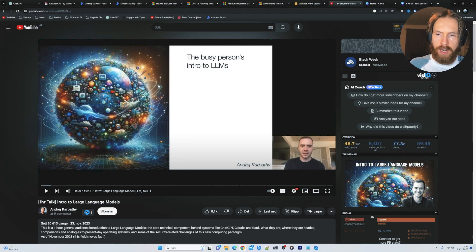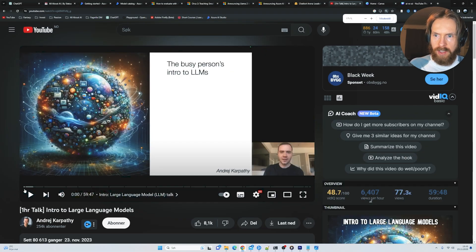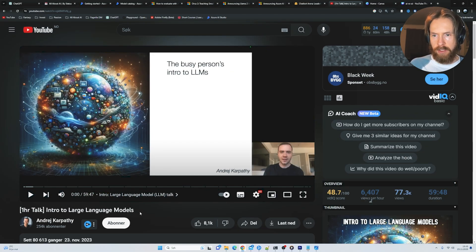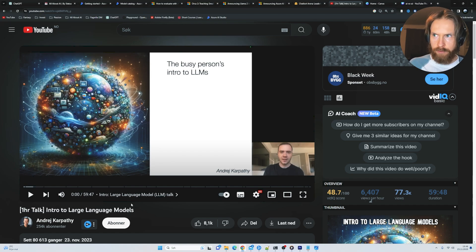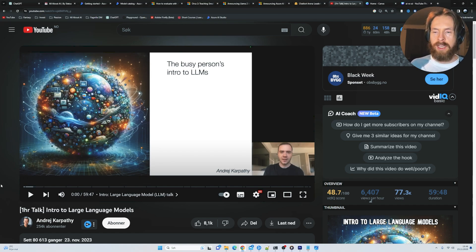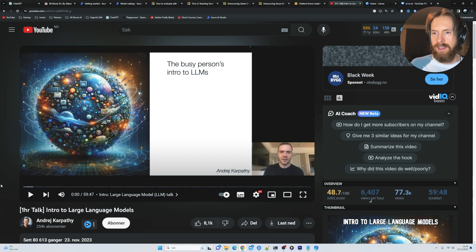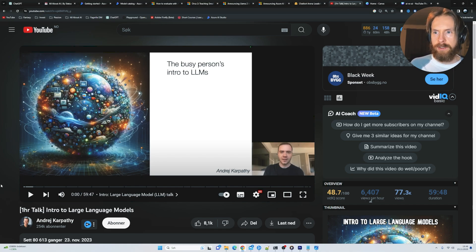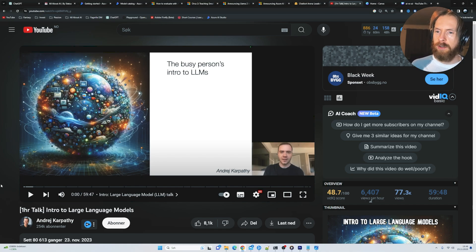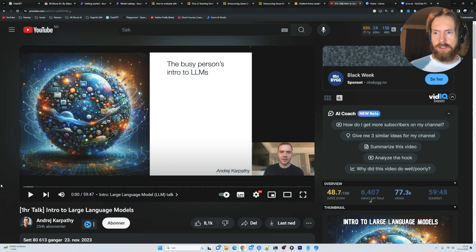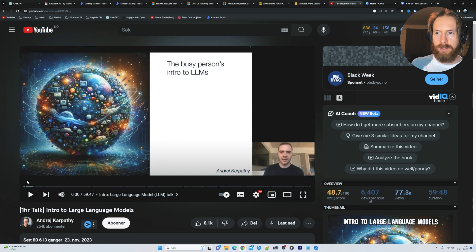This is a one-hour talk, intro to large language models. So you just have to watch this. It's so good. It kind of explains everything you need to know about large language models. And it's such a good video. So I'm going to leave a link in the description and just watch it if you are interested in this. It kind of explains everything you need to know.